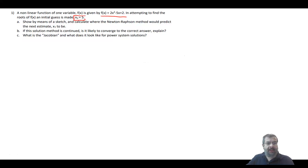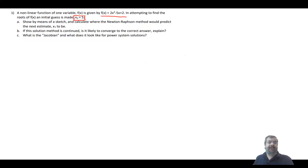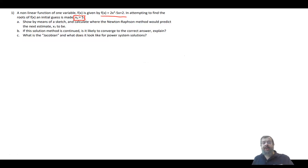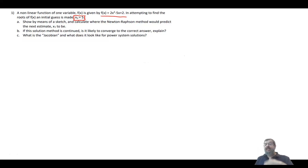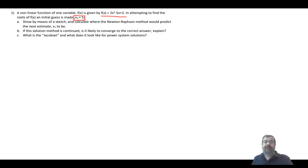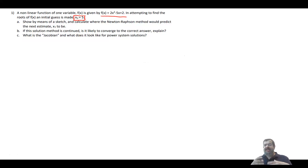The initial guess is given as x₀ = π. Part (a) says: show by means of a sketch and calculate where Newton-Raphson would predict the next estimate x₁. So basically, you start with an initial guess, then find the second guess, the third, and eventually you hope to reach the correct solution.